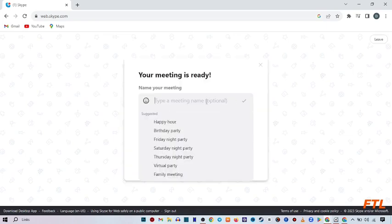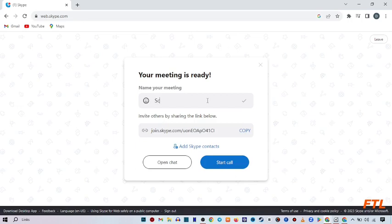Here you enter your meeting name and then start call.